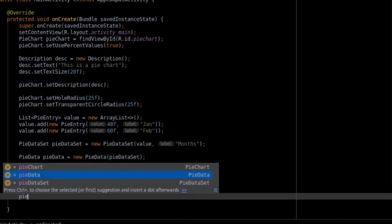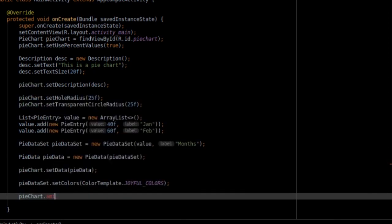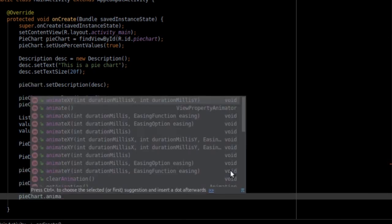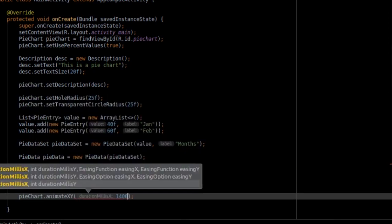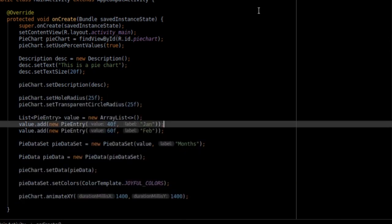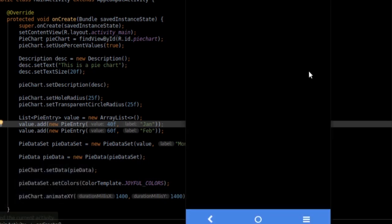Now, to animate the PieChart use PieChart.animateXY and pass in the time period to make the animation run for the period.